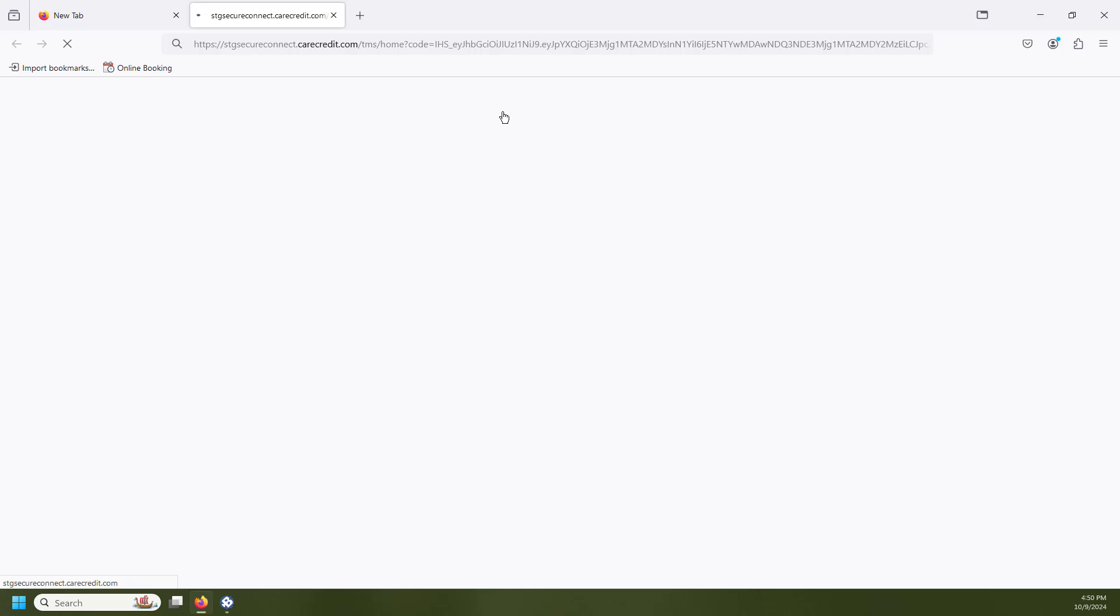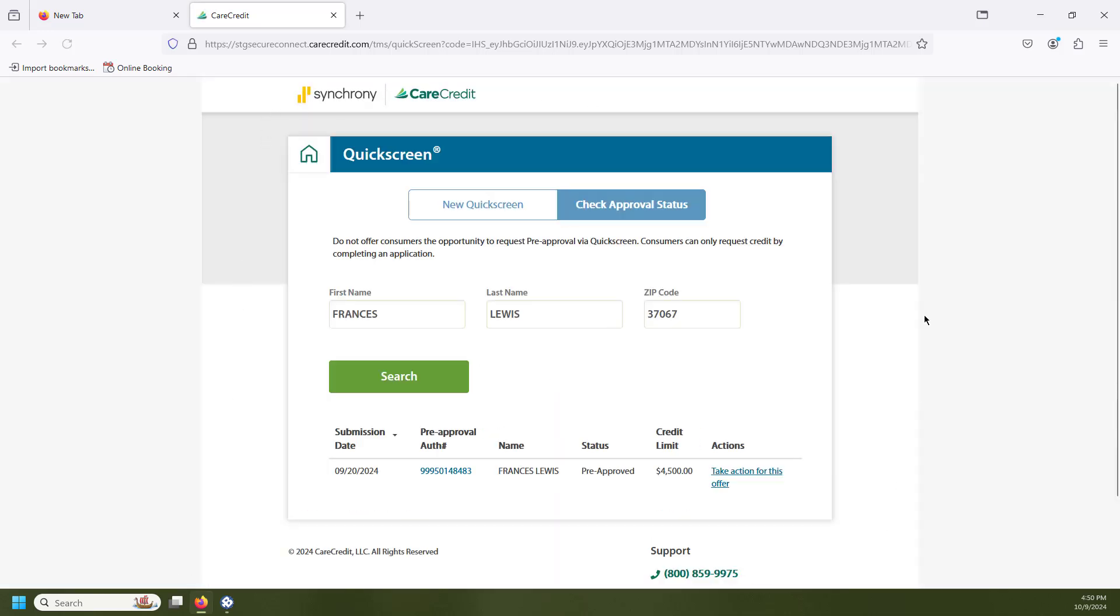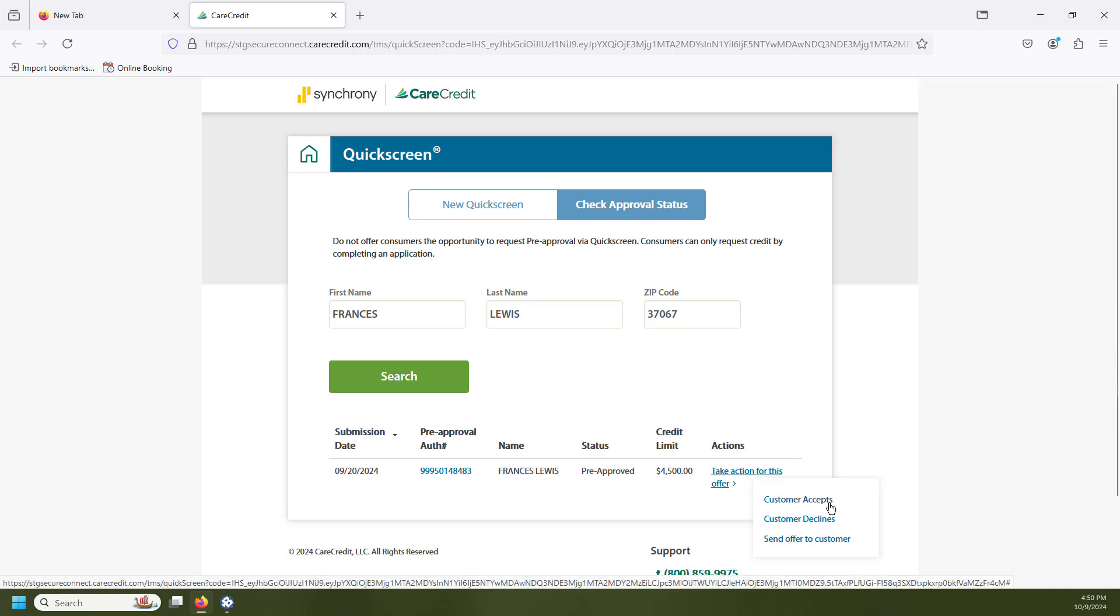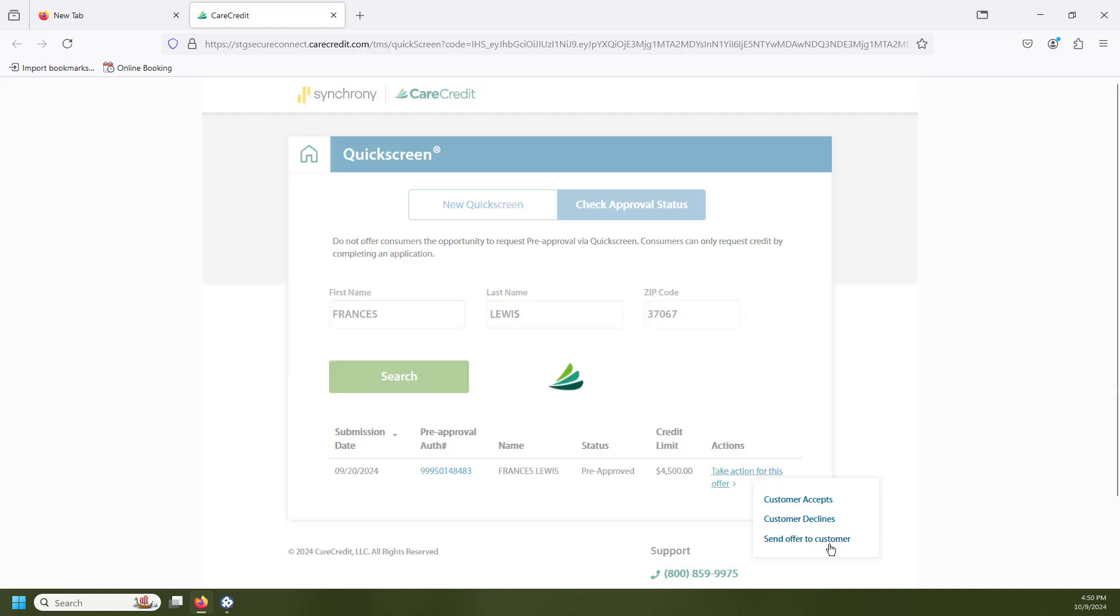Once we click on that, or if we go to request a QuickScreen and click to accept or decline, this is going to take us out to CareCredit's website. Once here, you're going to be able to see for a patient that has been pre-approved, we can actually take action on this offer right from this screen. We can accept the offer, we can decline the offer, or if you want, you can actually send that application to the patient by selecting Send Offer to Customer. Once this option is selected, it will ask if you would like to send the application by text message or send it by email.